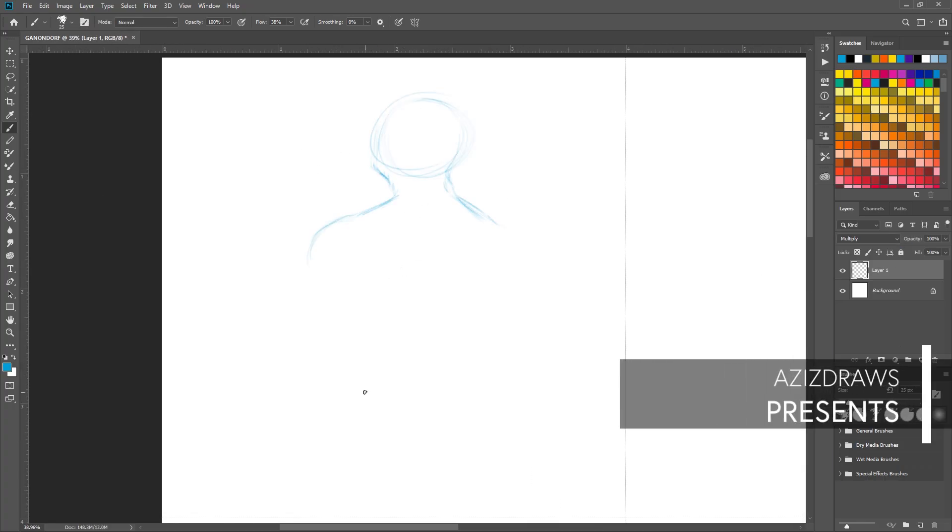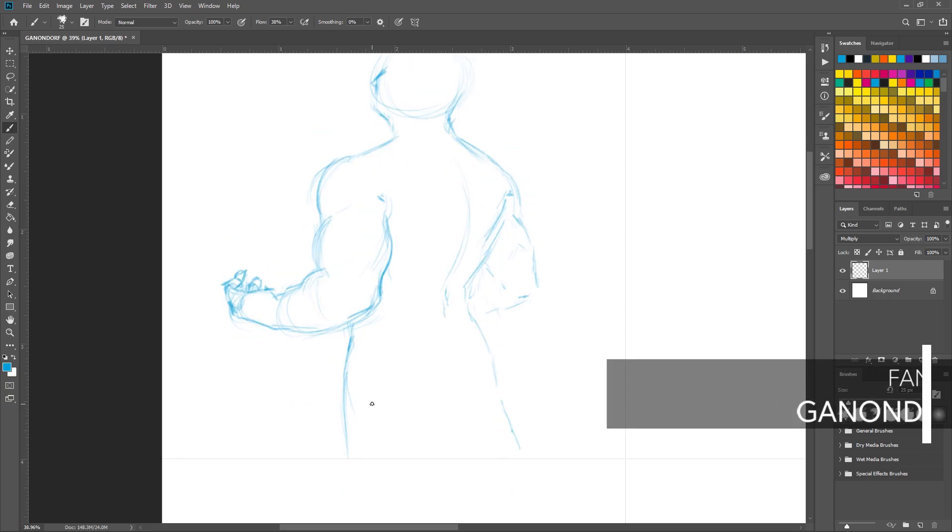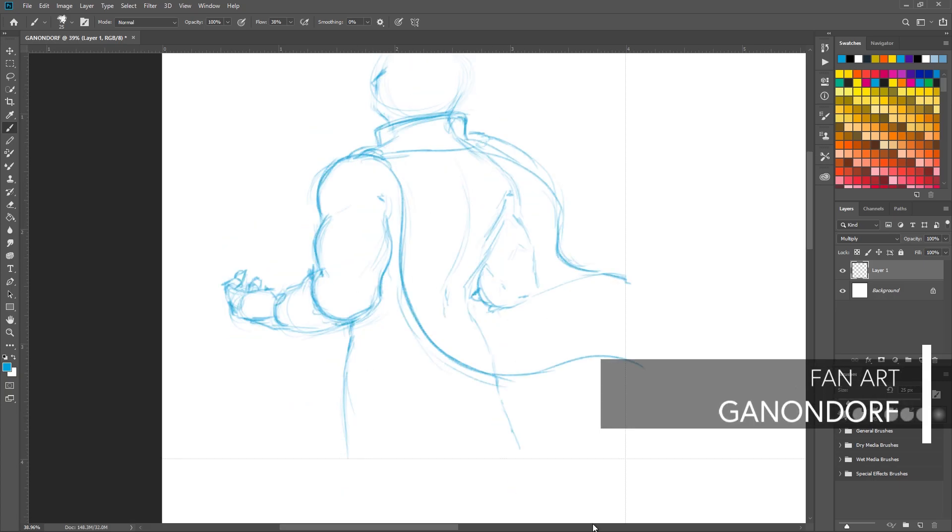Greetings viewers, welcome to another fanart drawing timelapse video by yours truly, Aziz Draws.